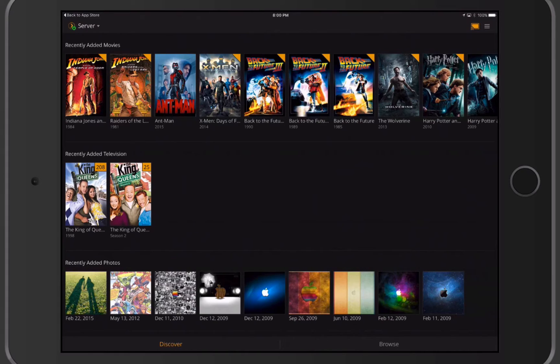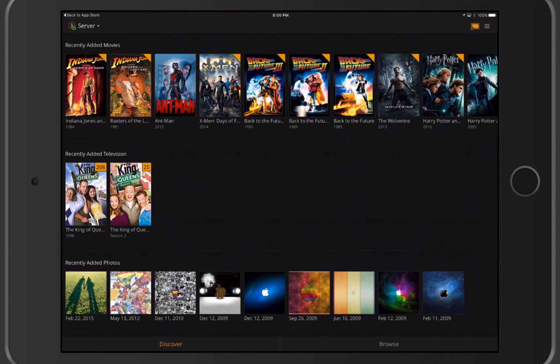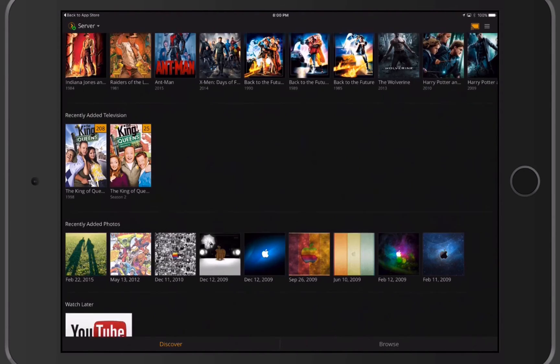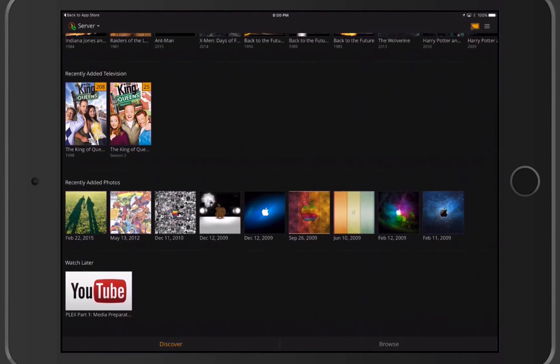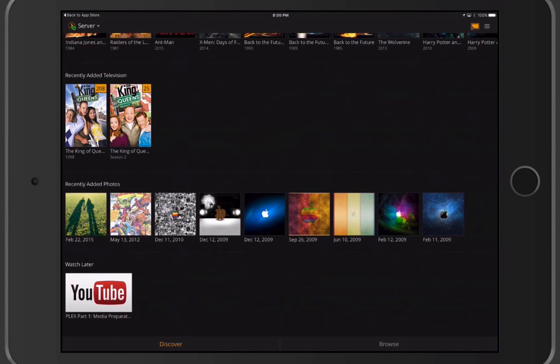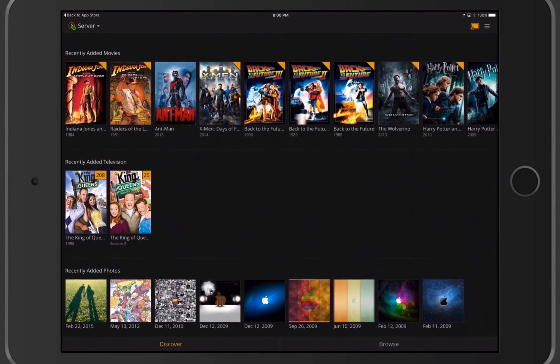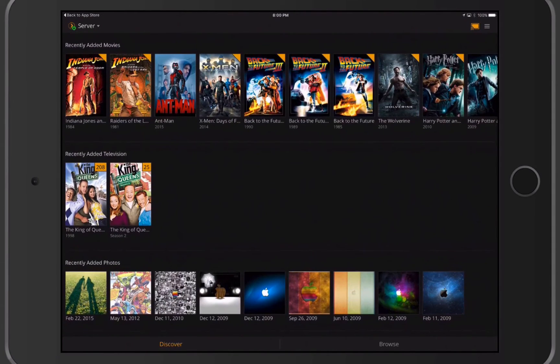As you can see, this is the Plex interface just like we've been talking about in our screencast. You can see I've got my recently added movies there, television. You can see the photos that I've got added on there if I just scroll down. You can see the Watch Later area there where I had put that in in an earlier screencast. So this is the fully functional interface here.